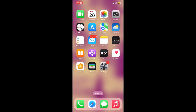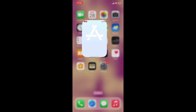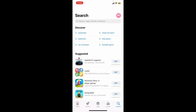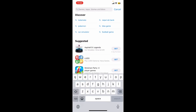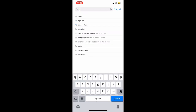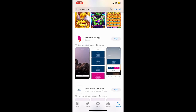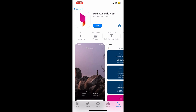Next, launch your App Store for your iOS device, or if you're using an Android device, open up your Play Store. Go to the search box and type in 'Bank Australia'. Look for the Bank Australia application, which looks like this.